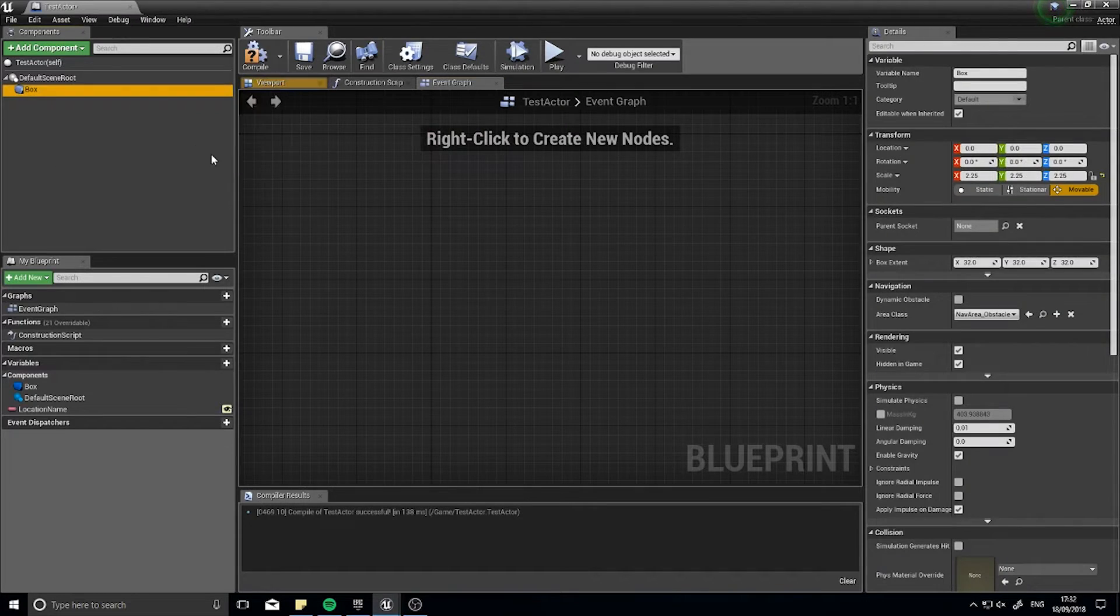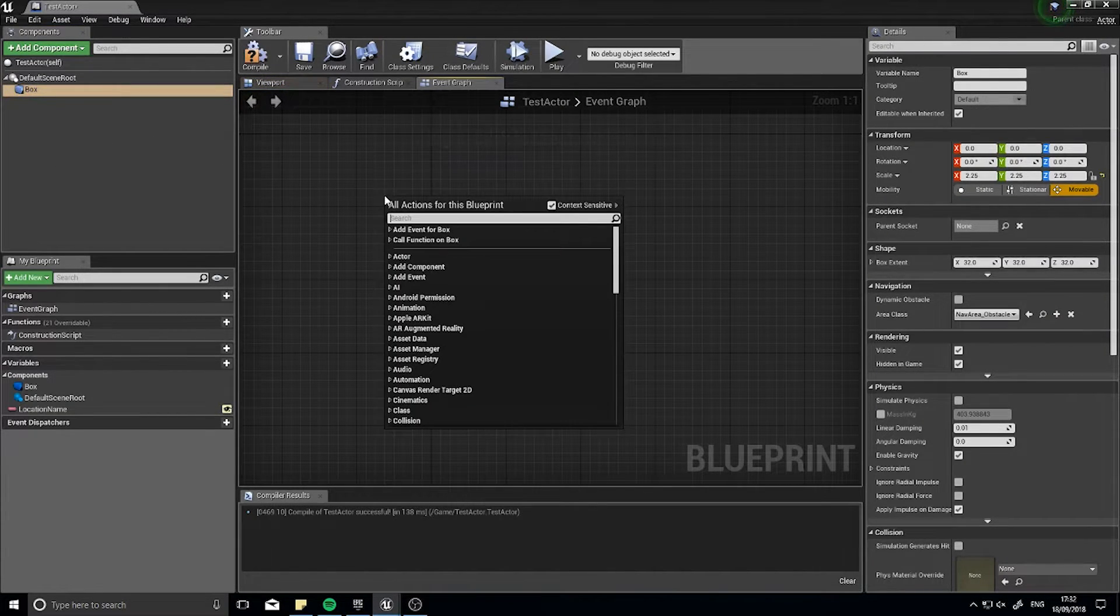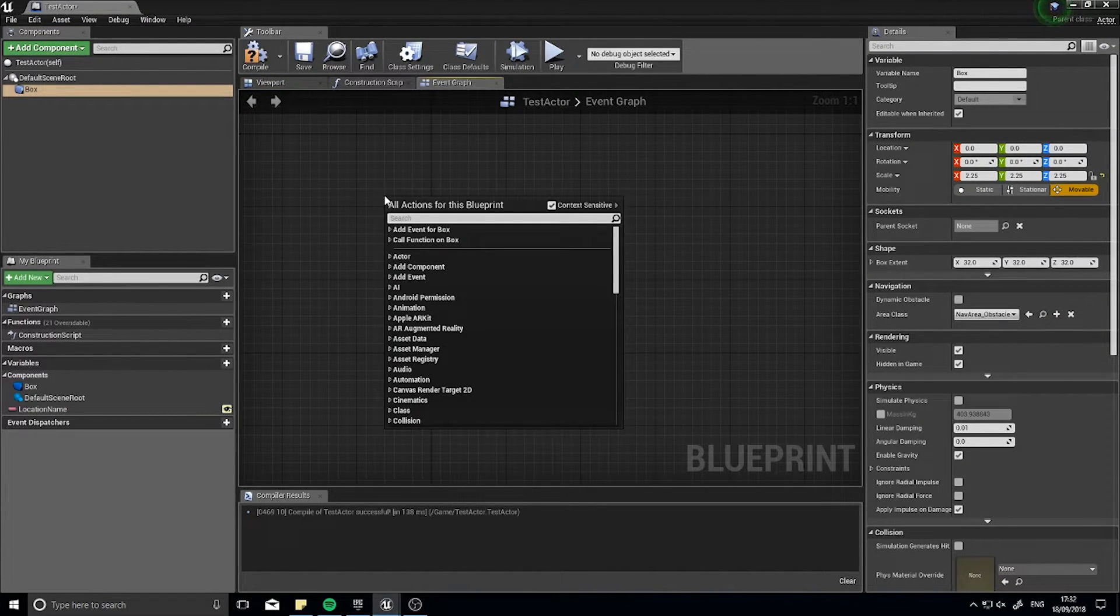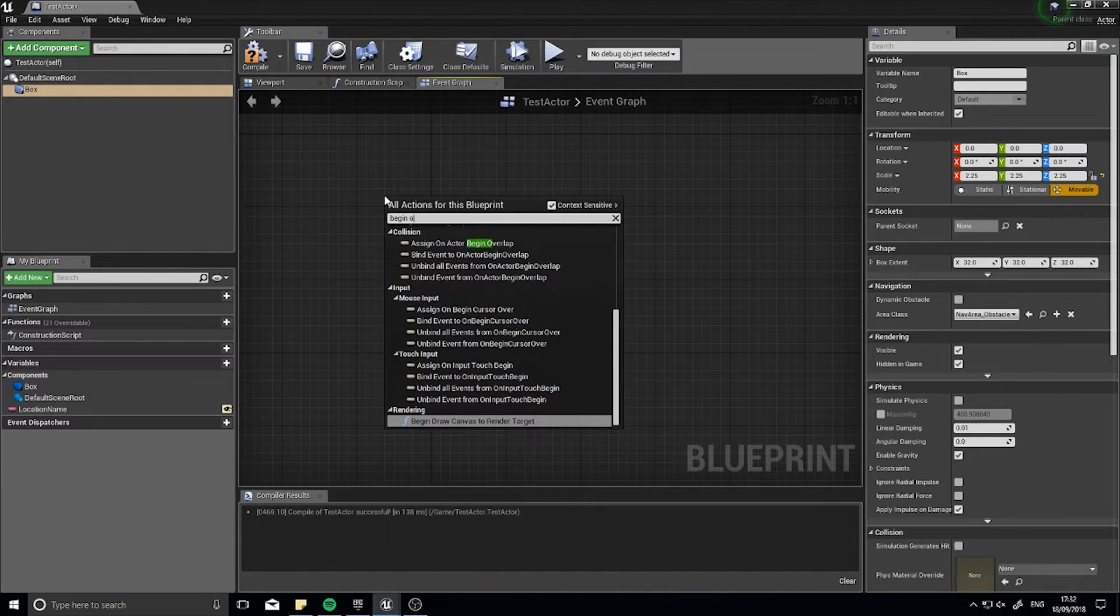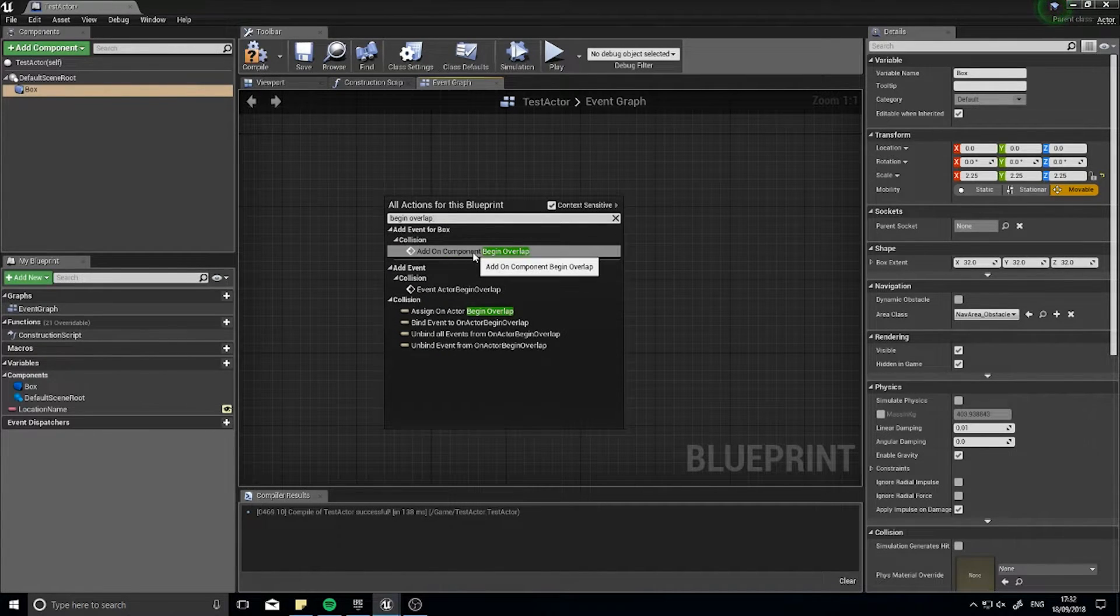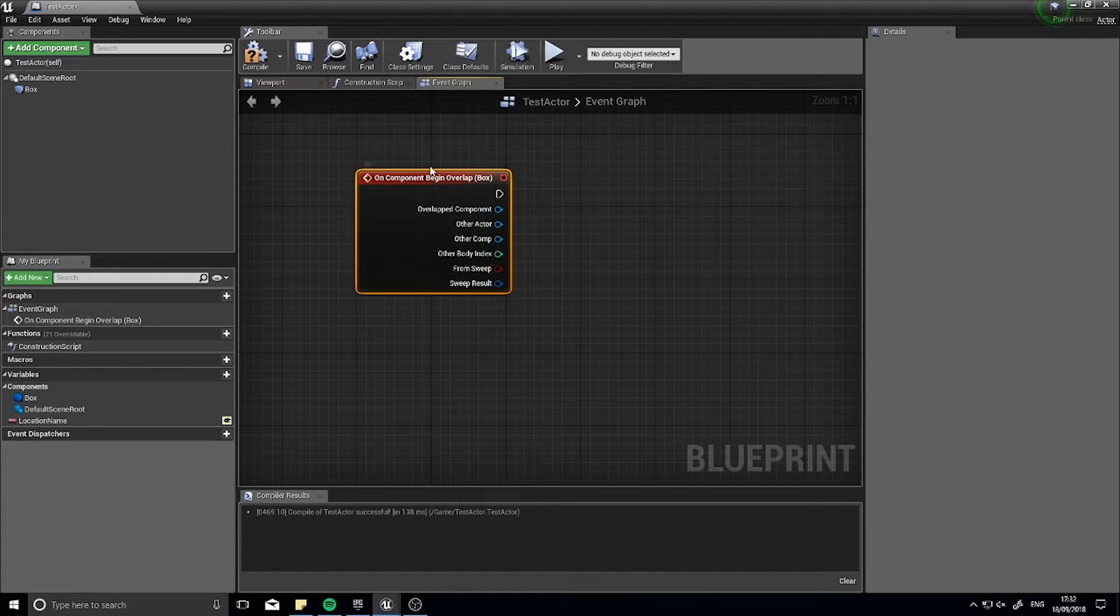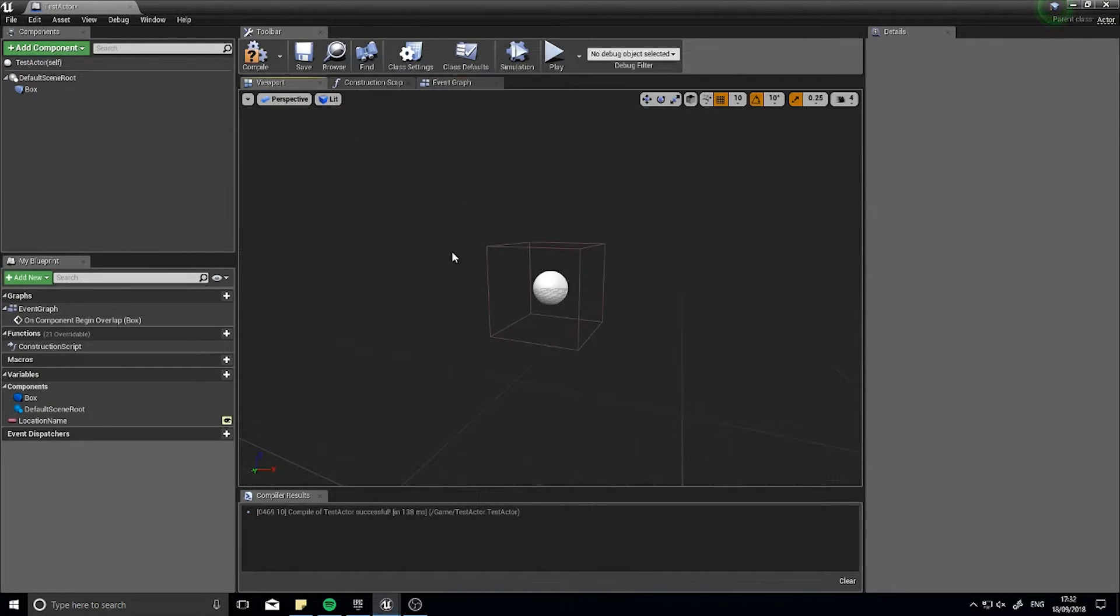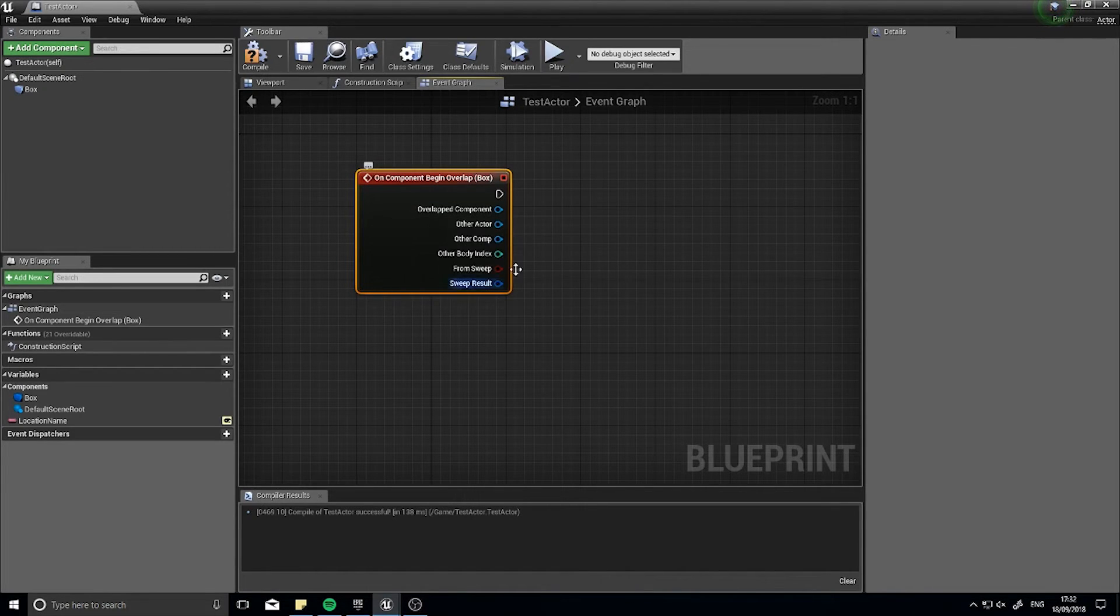Click on the box in the component list, right click and do begin overlap event for it. So add on component begin overlap and that means whenever we overlap this box everything in brackets here will trigger.